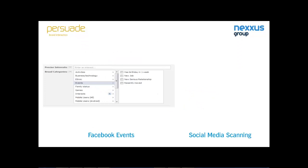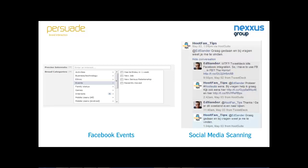On Facebook it's possible to target advertising based on life events: people with a birthday within a week, those changing jobs, recently moved, or in a new serious relationship. Other social media can also be used — you can scan Twitter where people discuss products, revealing needs or dissatisfaction. For example, I complained about TweetDeck and a competitor, Hootsuite, contacted me saying if you don't like that product, why not try ours? I did, and I'm very satisfied with it.